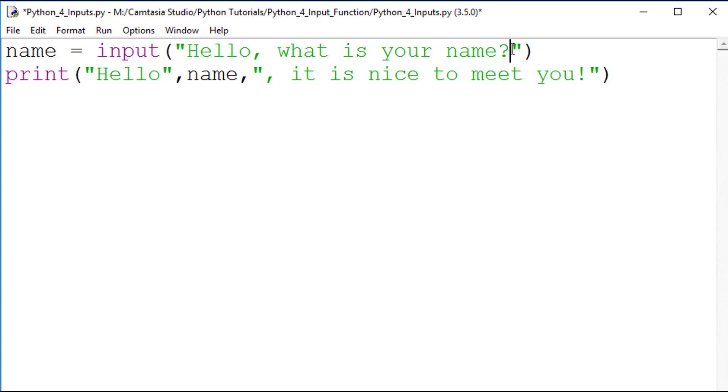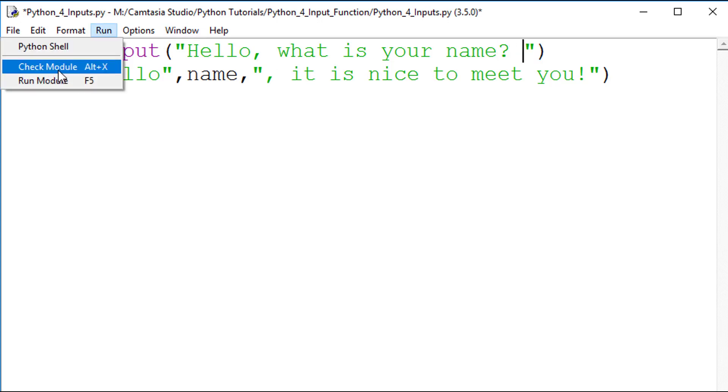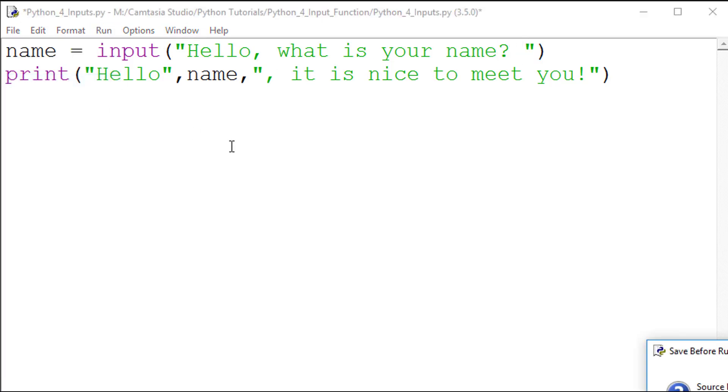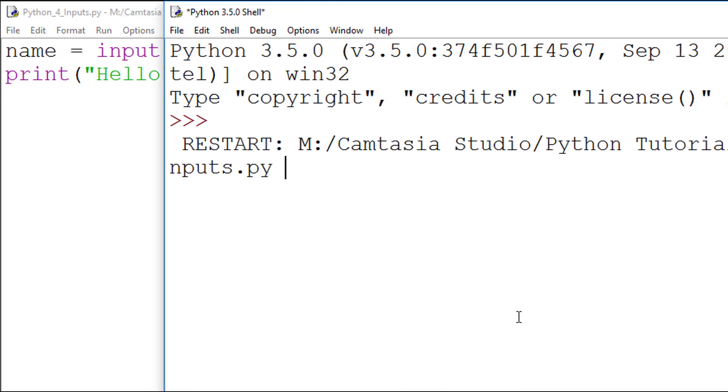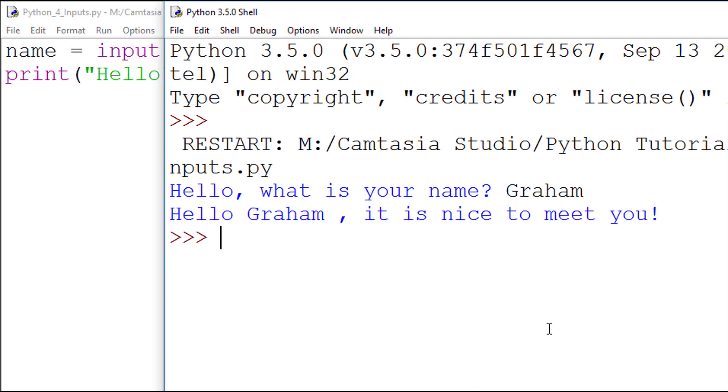I will also add one extra space between the question mark and the closed speech mark. I will run the code and explain this step. As you can see, the string is output on one line, and the cursor is flashing at the end of that line awaiting input.